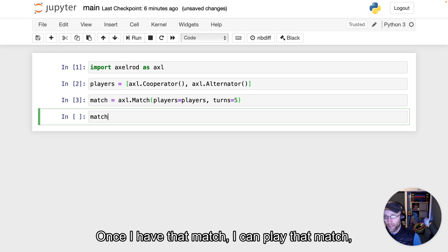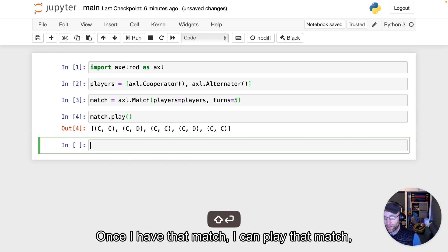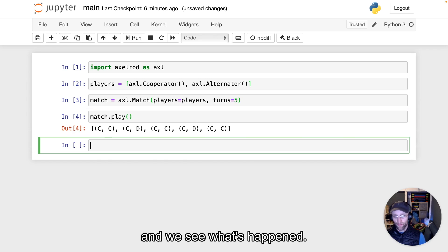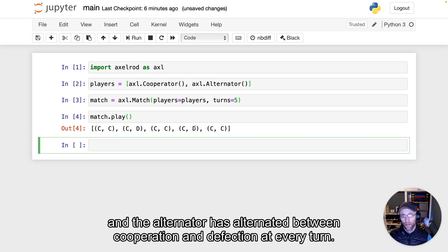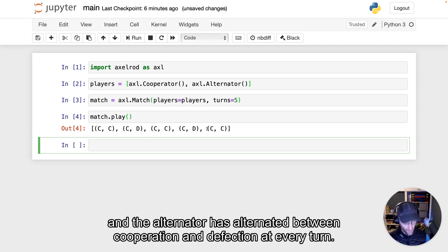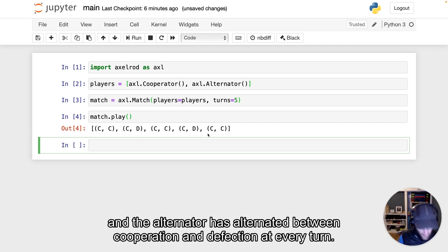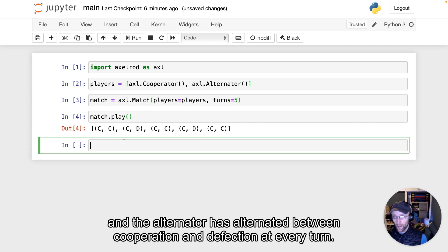Once I have that match, I can play it. We see what's happened: the cooperator has cooperated at every turn, and the alternator has alternated between cooperation and defection at every turn.